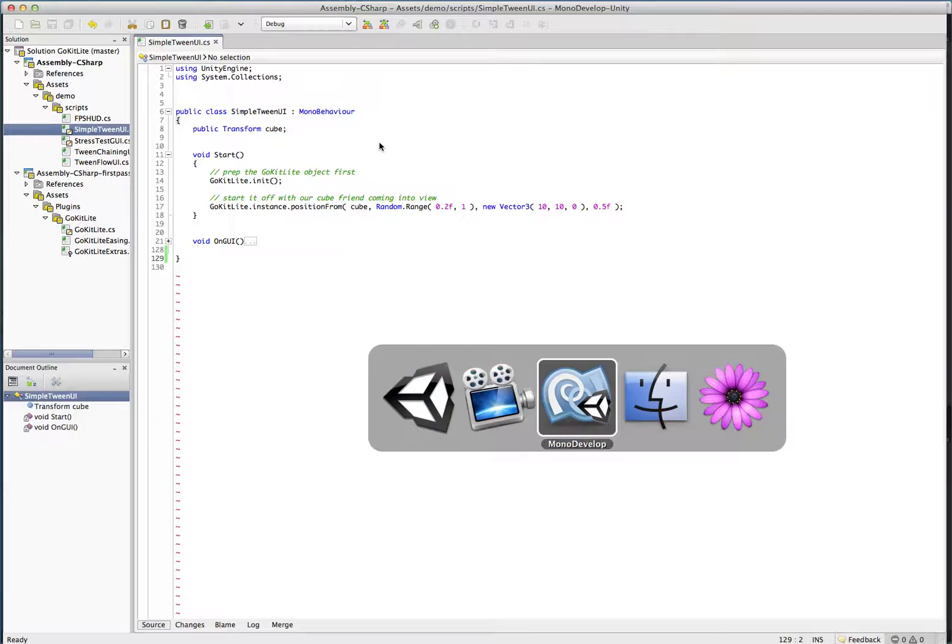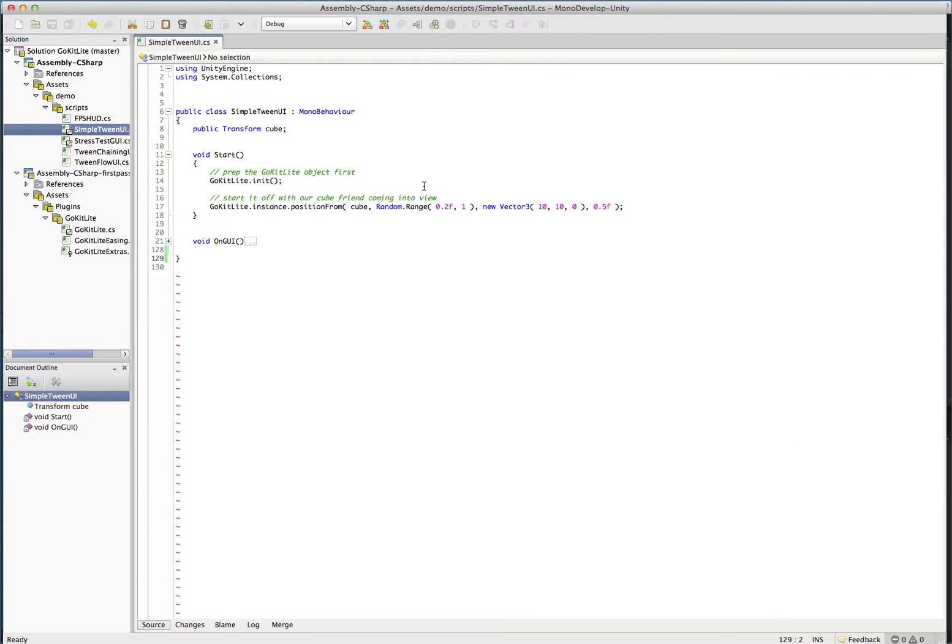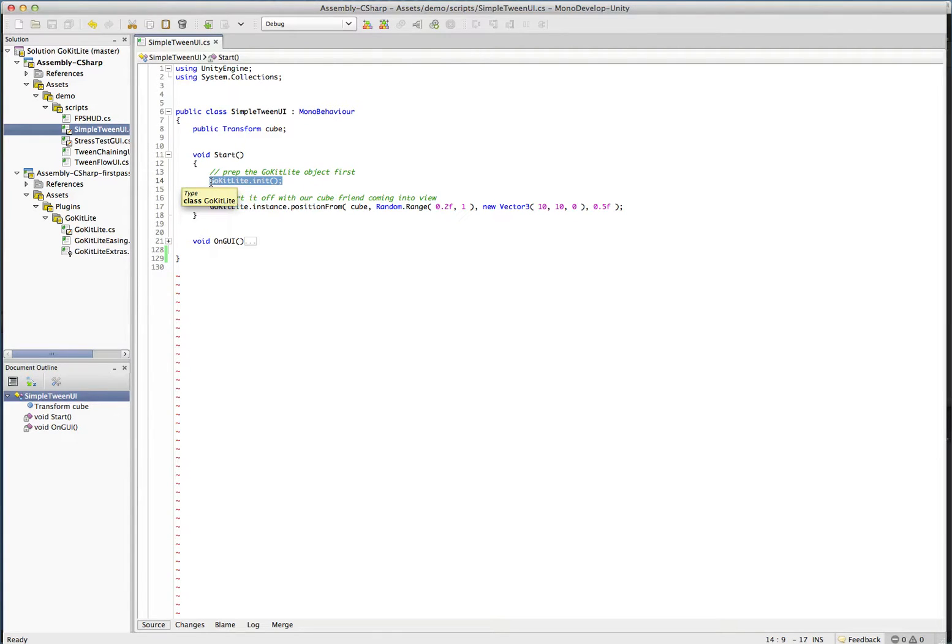Let's look at some code first before we do anything. GoKit Lite requires that you call init. You can call this any time, multiple times, it doesn't matter. As long as it's called once, GoKit Lite will be ready for use. The init function basically just creates an instance of GoKit Lite and sticks it in your scene.